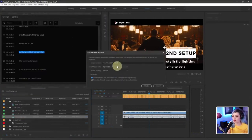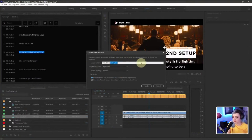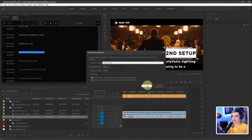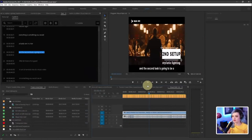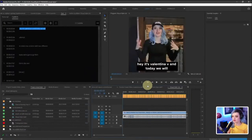I'll go to auto reframe sequence. Let's say I want to make it a square. So instead of 16, nine, one by one, I'll say create. So there we go.